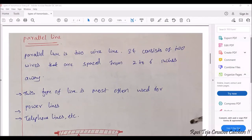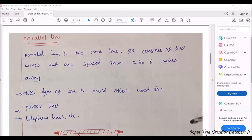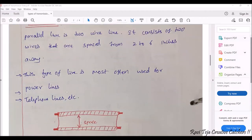A parallel line is a two-wire line. It consists of two wires that are spaced from two to six inches away. Generally we see electrical poles on the roadside — these poles have several wires connected from one pole to another. The distance between the electric wires is generally two to six inches. These types of lines are mostly used in power distribution, like the high-tension roadside cable poles you see.